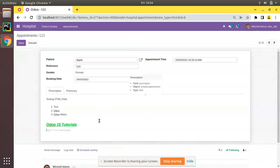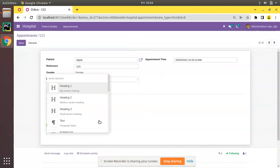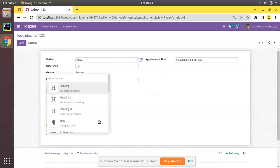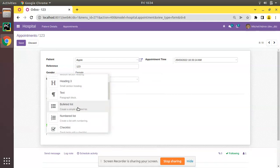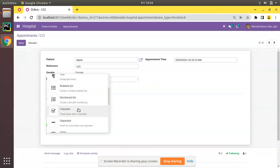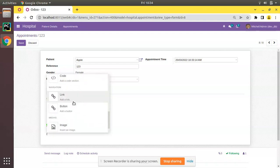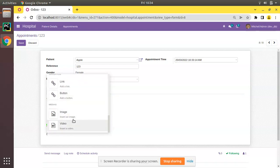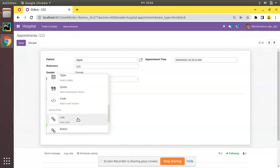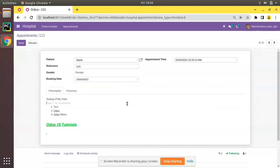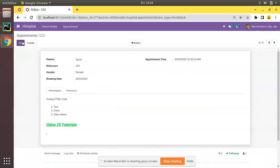You can see this is HTML field. If you need to just type the backslash you can see heading, heading 3, text, bullet list, checklist, separator, table. Everything will be accessible from here. You can insert image, video. Anything can be done using this. We have successfully added an HTML field in Odoo.